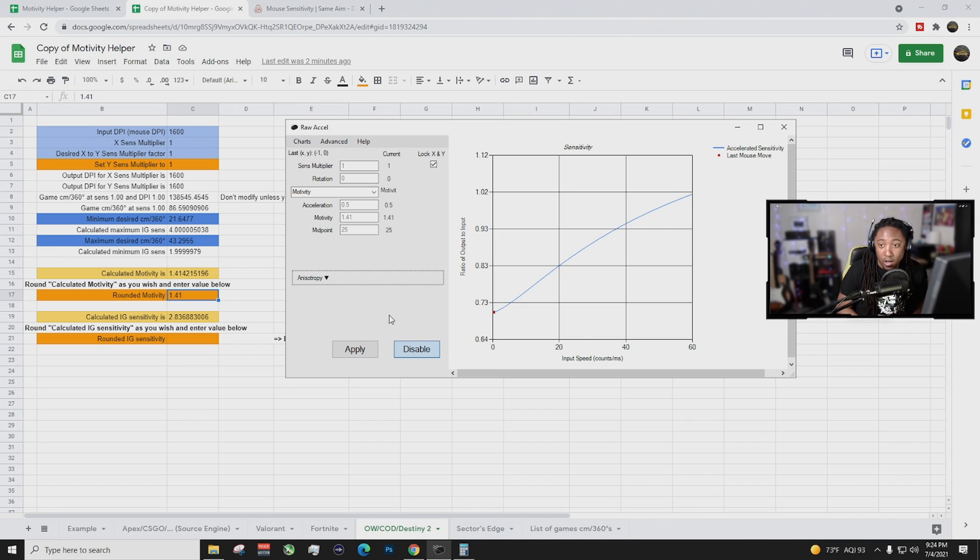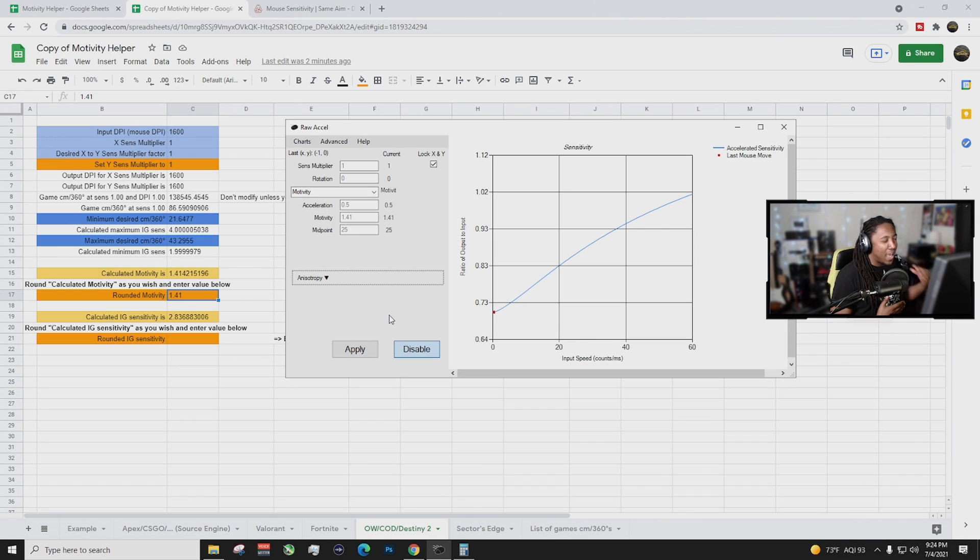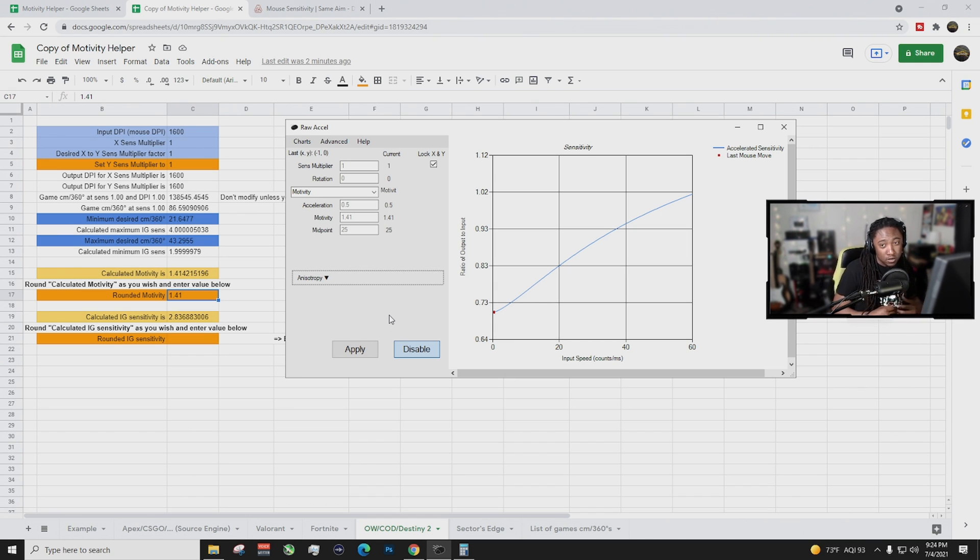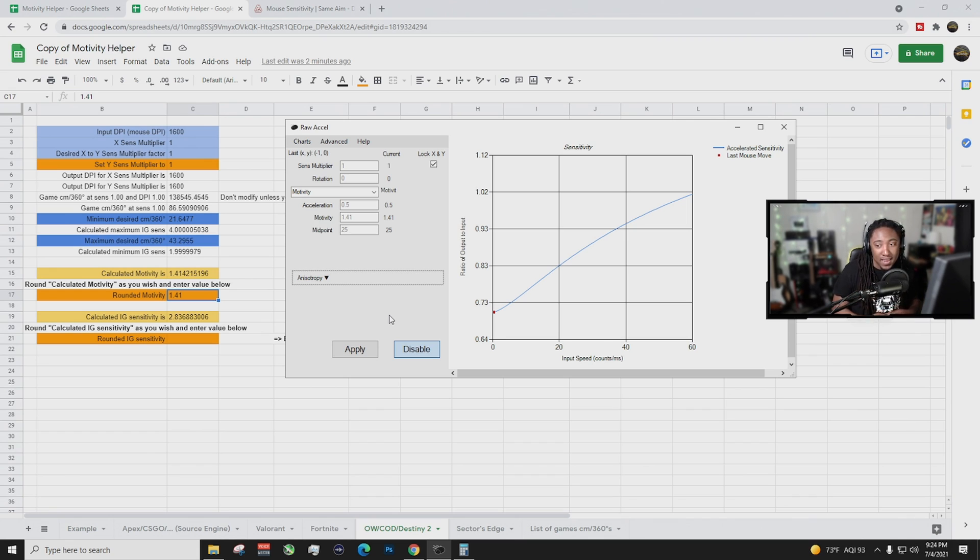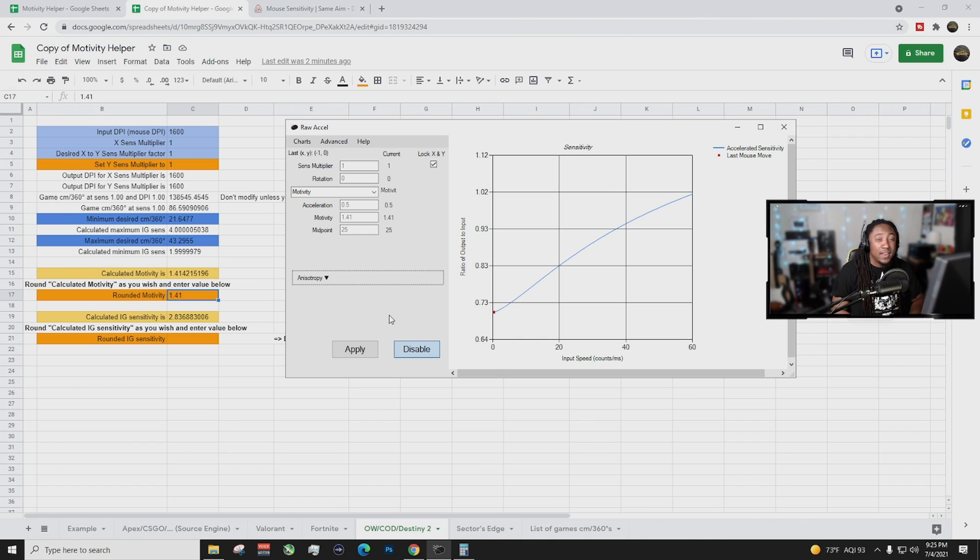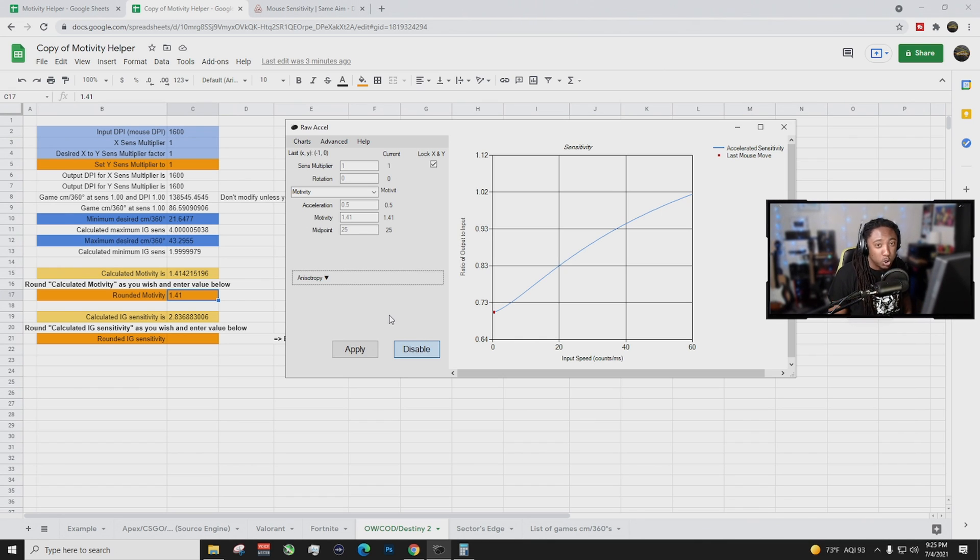Raw excel. And this is going to help you have that more aim assist feeling. This is what I personally use. Linear is good for beginners but like I said, this is what I use and this is how I set it up. So I hope you guys enjoy the video. Comment down in the comment section below if you're going to try this.